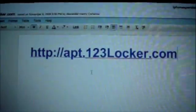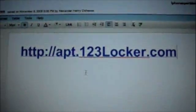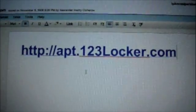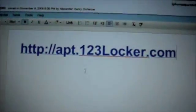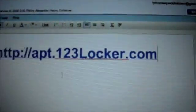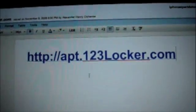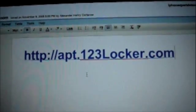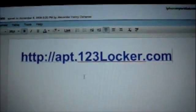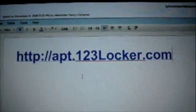This is the source you want to type in: http://apt.123locker.com. Make sure you have a capital L, and it looks exactly like this. If it's not working, it's probably because you typed this in wrong, so make sure you type it in correctly. I'll also put this source in the description so you can look at it again.